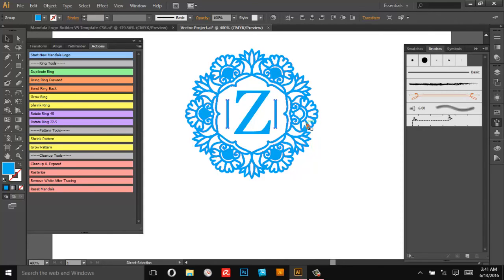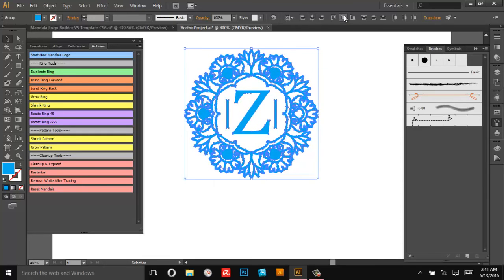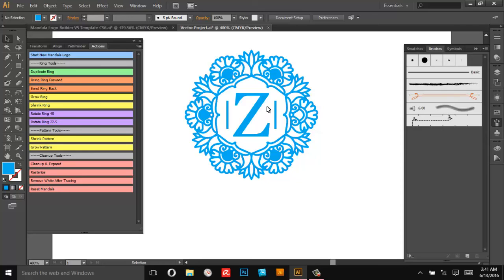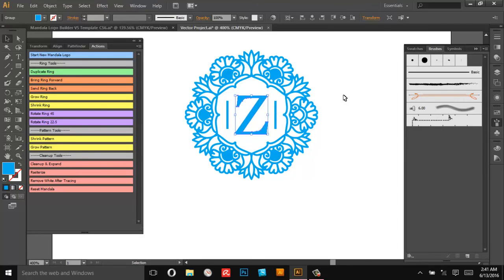So then I can select everything and just center everything on the artboard and it'll be nice and perfectly lined up. I think the Z looks a little big, kind of a control freak. There we go, that looks good.